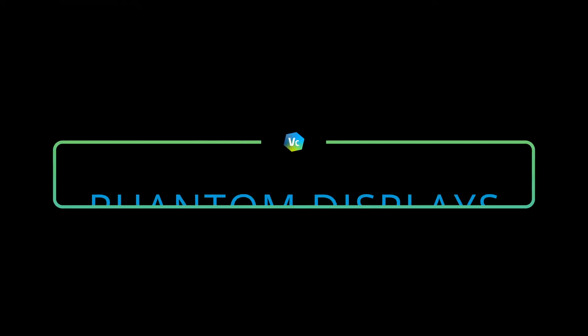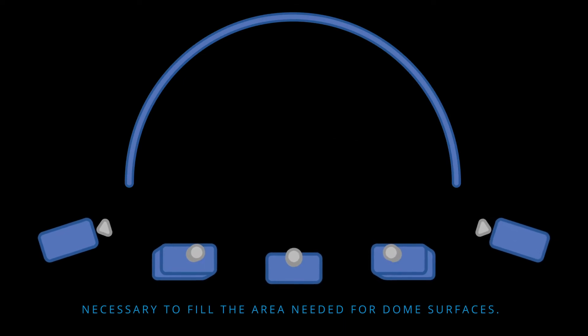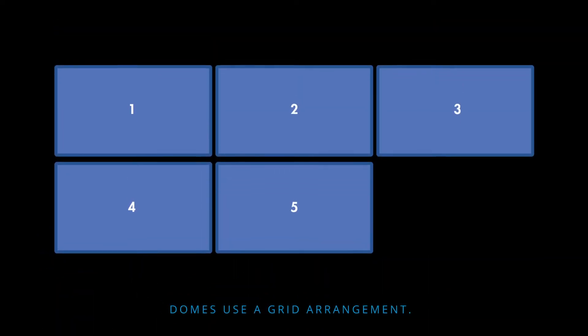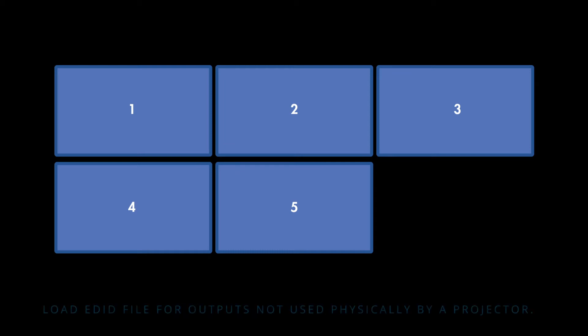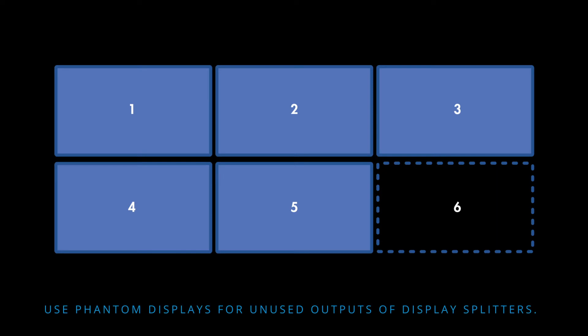It may be necessary to create a couple of phantom displays. Phantom displays are essential to fill up an odd number of projectors to make use of grid arrangements in NVIDIA Mosaic. To create a phantom display, load an EDID file for an output that is not being used physically. Additionally, you will utilize phantom displays if you are using display splitters like the Datapath FX4 or Matrox, and your physical projector outputs are less than your display splitter outputs. You should refrain from using more than three phantom displays at any time.